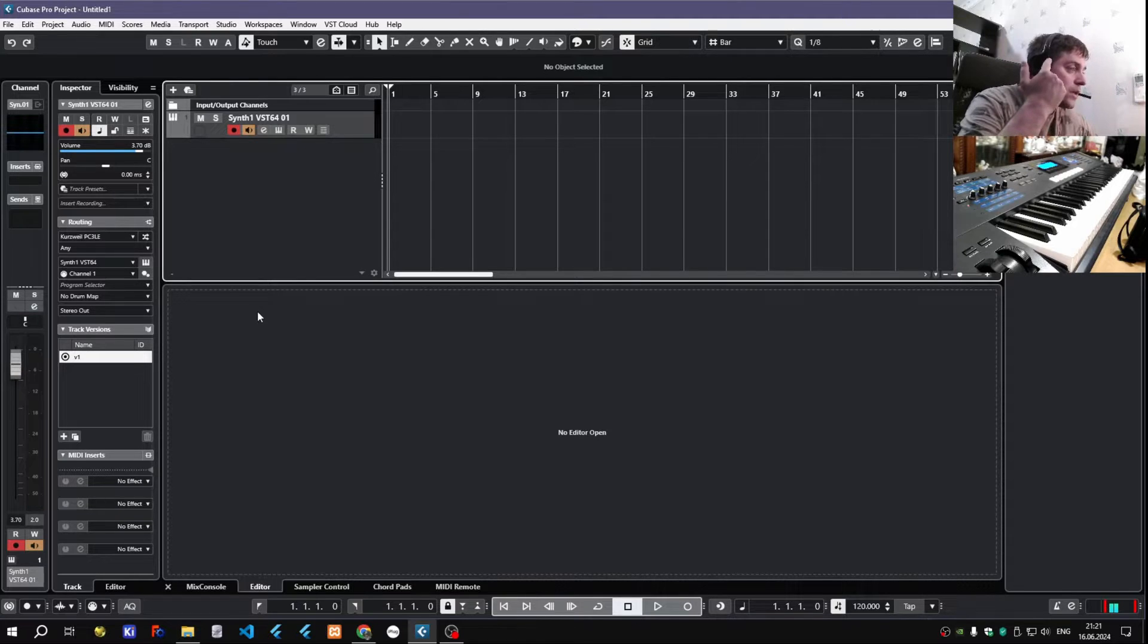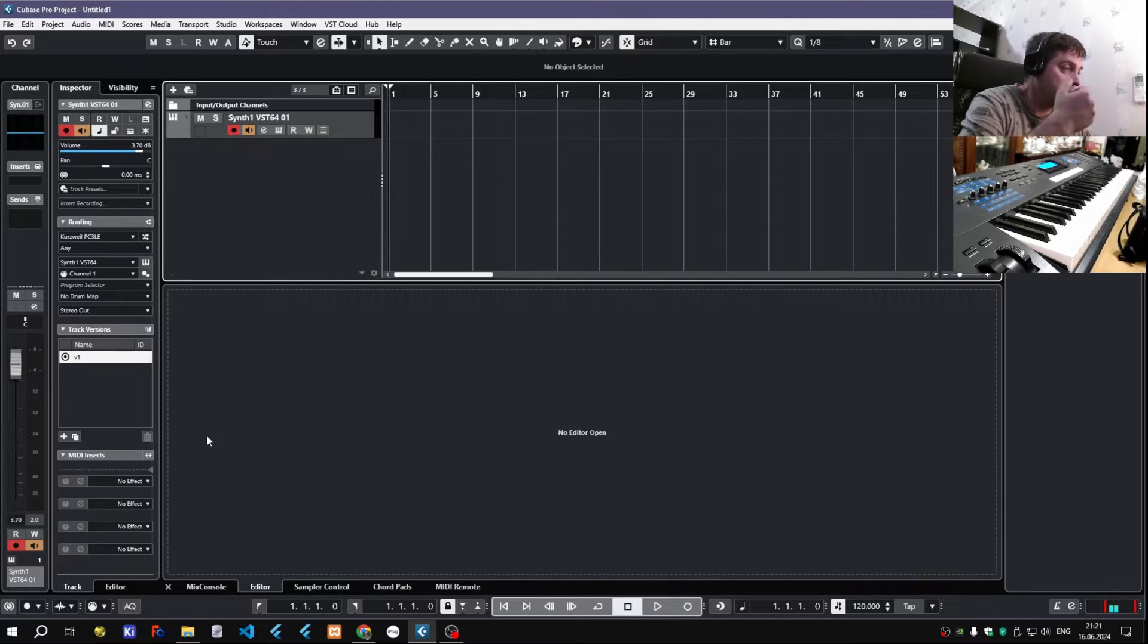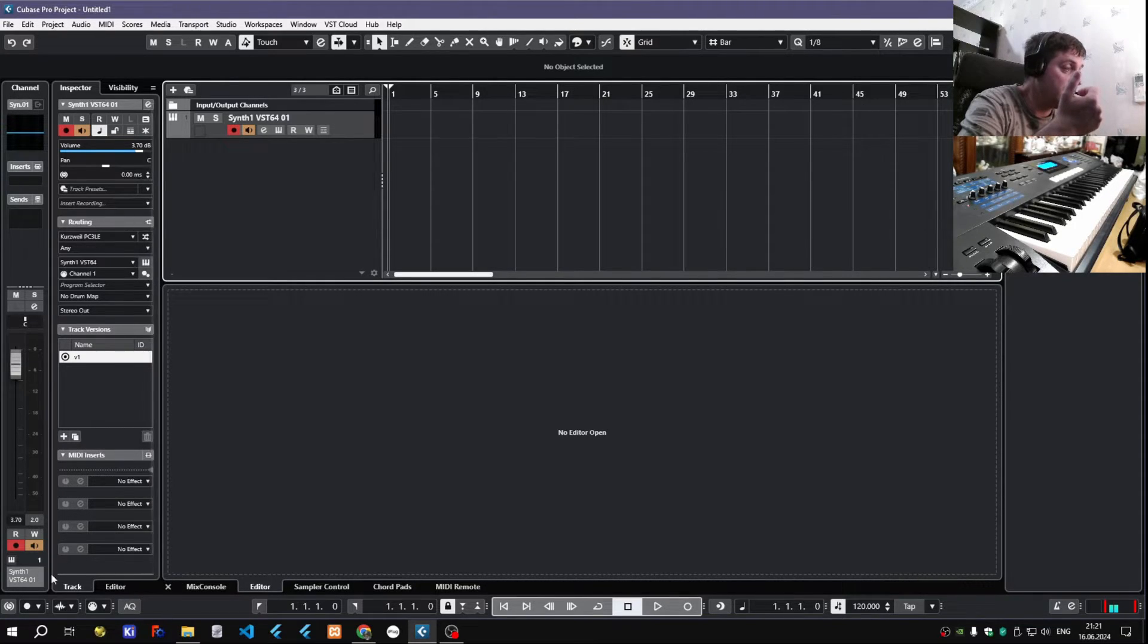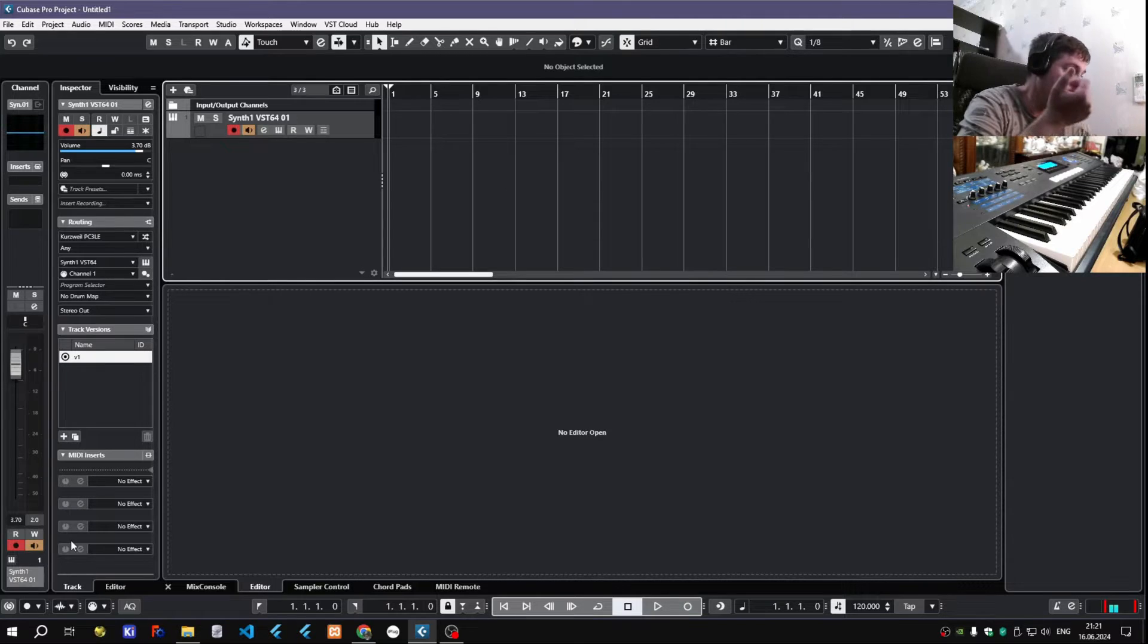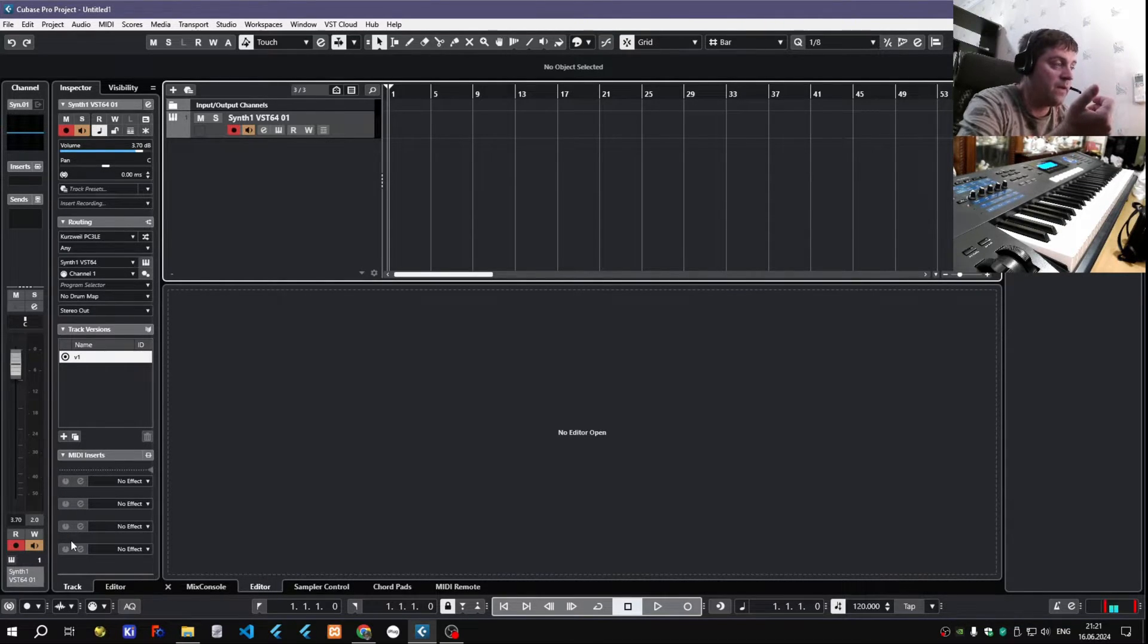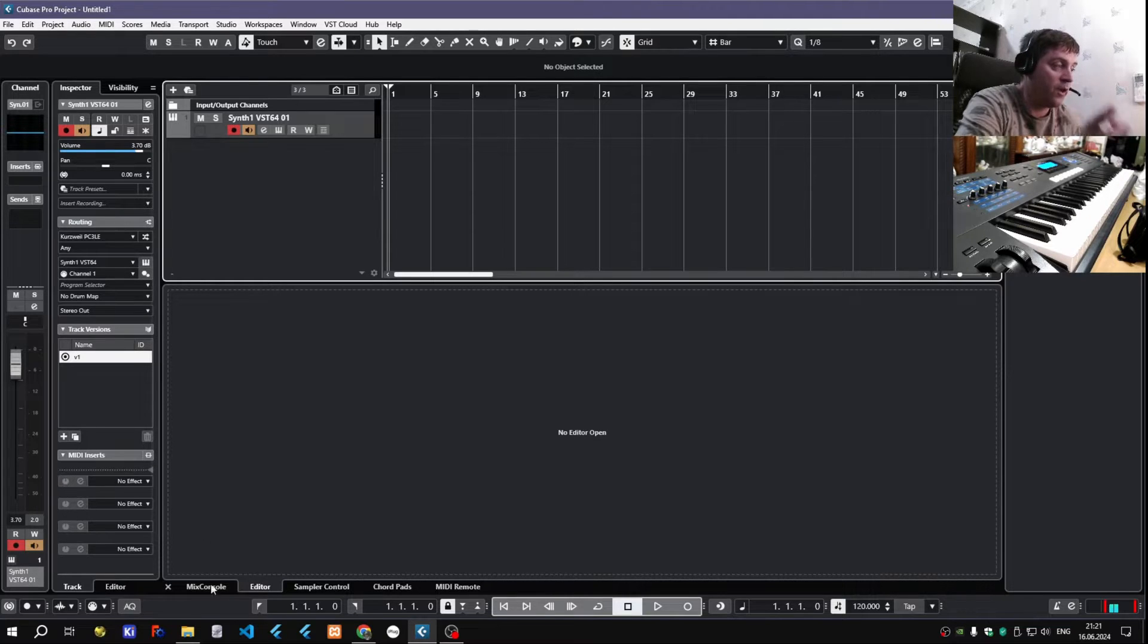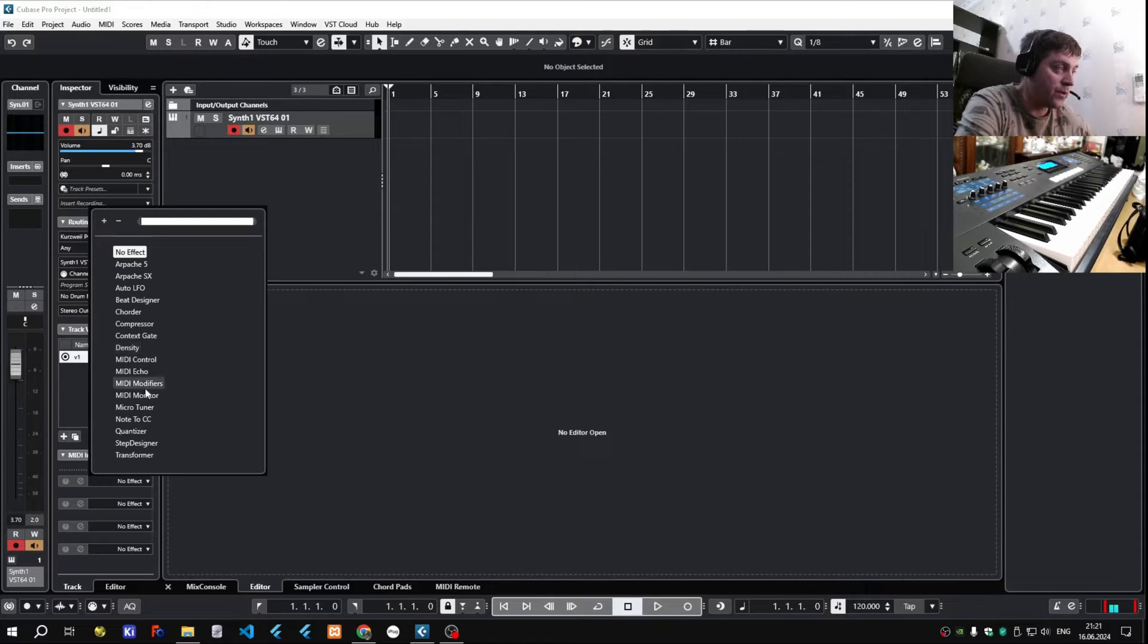The only important thing in the latest versions of Cubase is that now there is this MIDI insert section, and it should not confuse you, because you cannot use third-party MIDI effects from here. It's only for Steinberg's own MIDI effects.